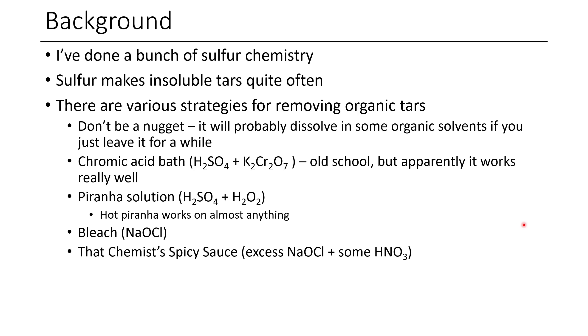Now I'm not necessarily claiming that you should use this, and I'm not necessarily claiming that it's safe, but I have used it in the past, and I found it to be one of the most effective cleaning solutions. So without further ado, let's get started.